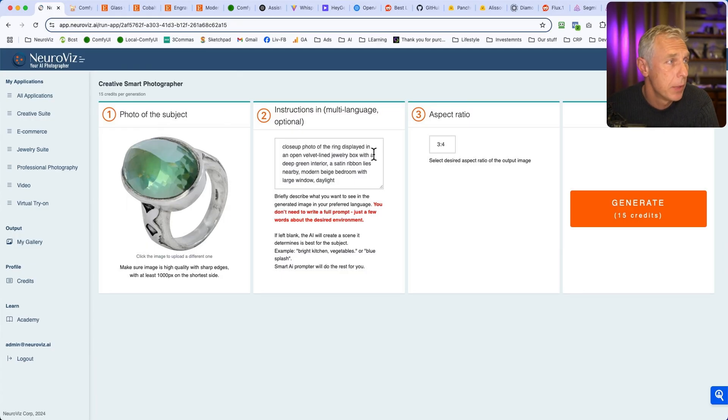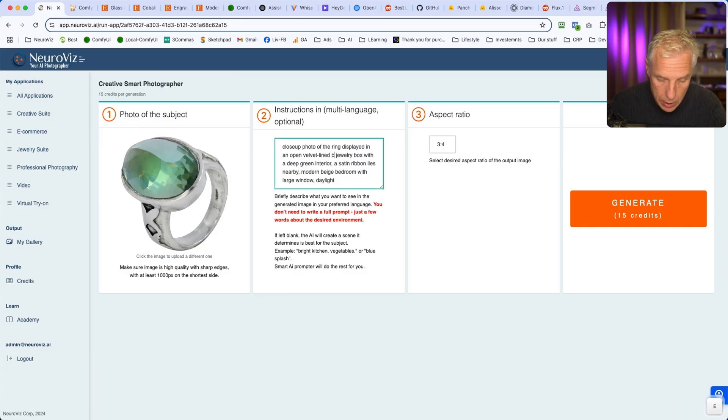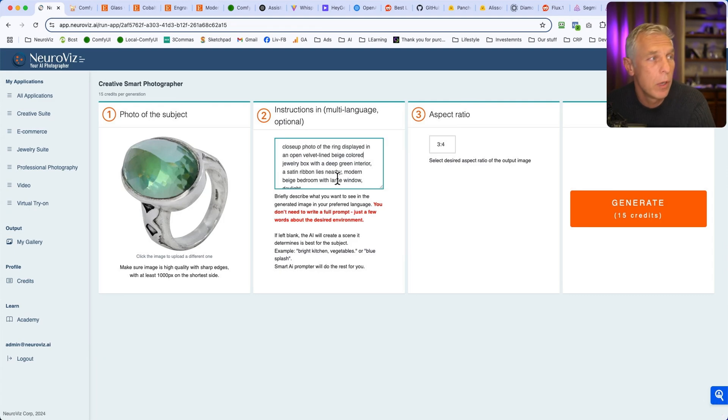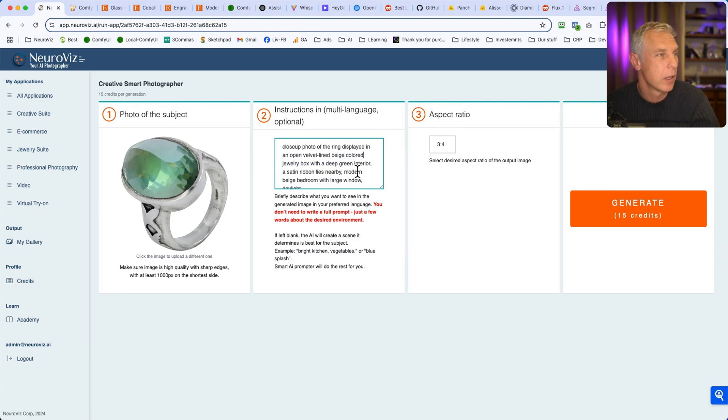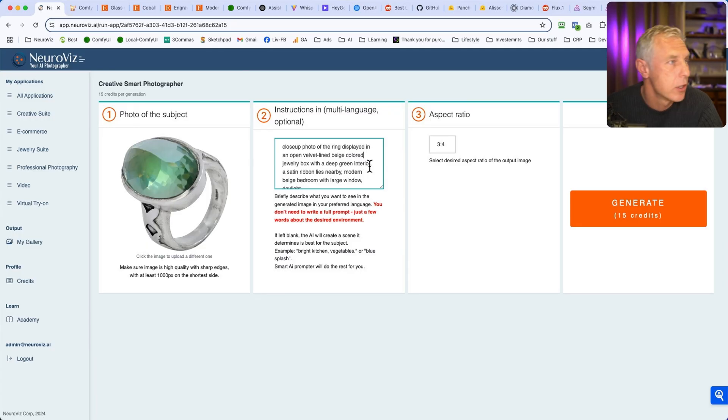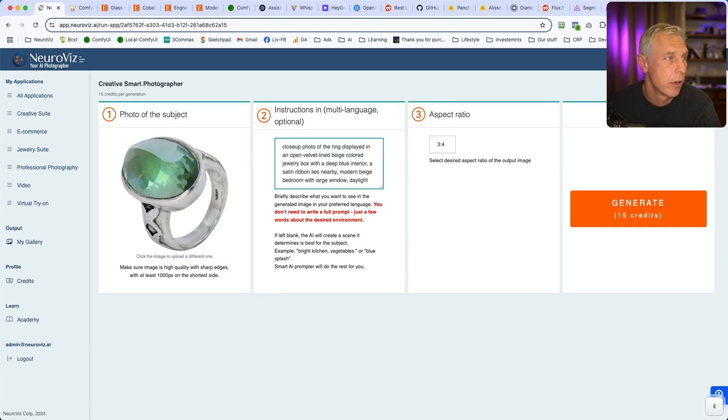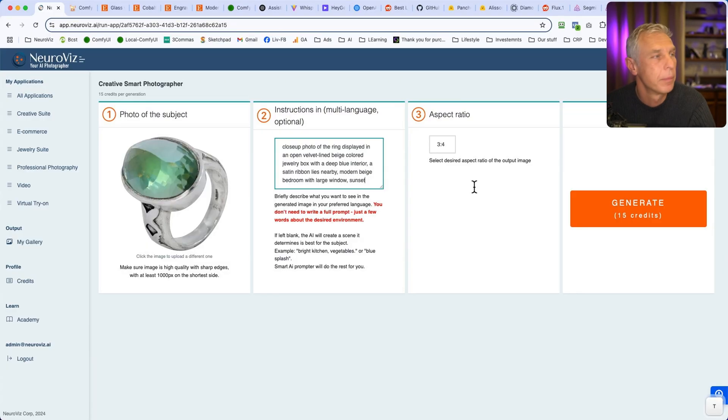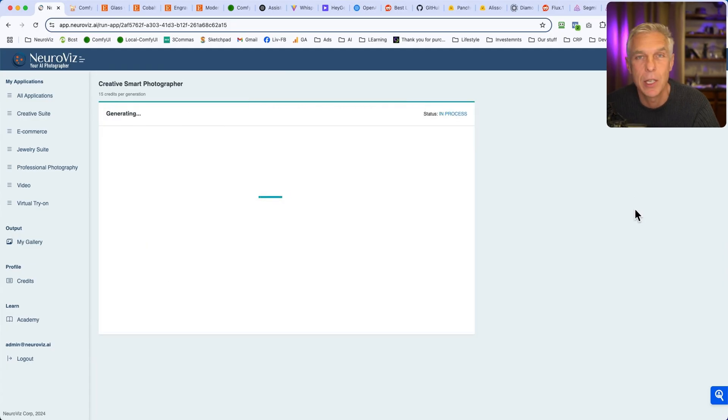For example, this one we can change the deep green interior of the jewelry box. Let's have a beige colored jewelry box with a deep green interior. So it will be nicer if the interior is different than exterior. And then I'd like, let's do blue. Blue interior. And let's have not daylight, but sunset. And different box. Let's generate it again.